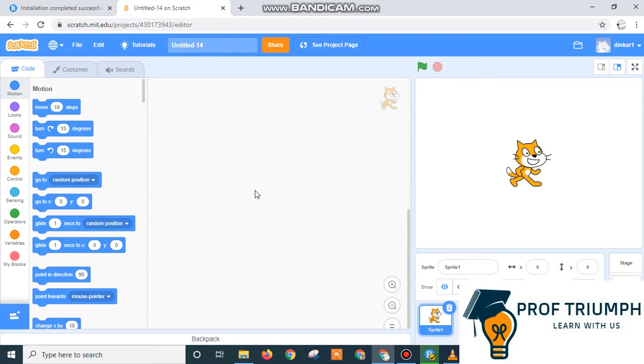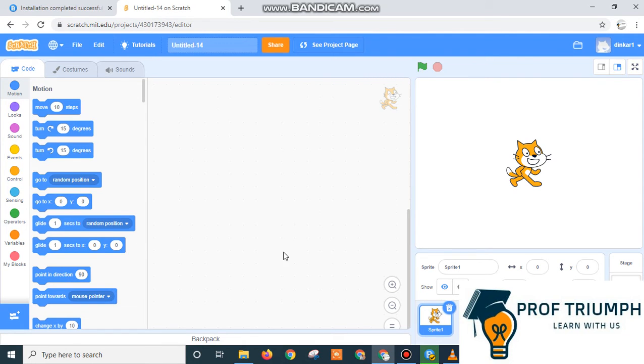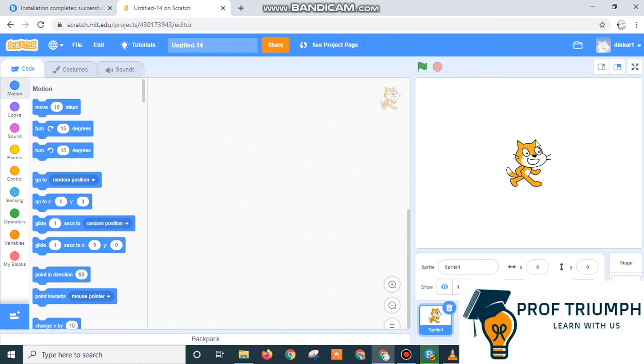As you know, Scratch programming is designed for kids to know how programming works, how you can do block programming. You don't need to write the coding, just drag and drop the blocks over here in this sprite area. This is the sprite area and this is the stage where your sprite works and this is your sprite.